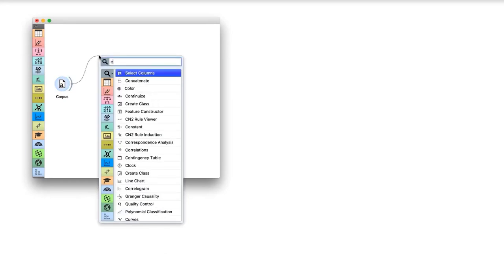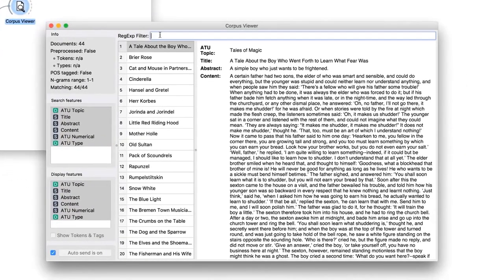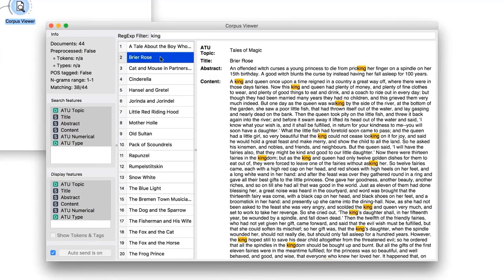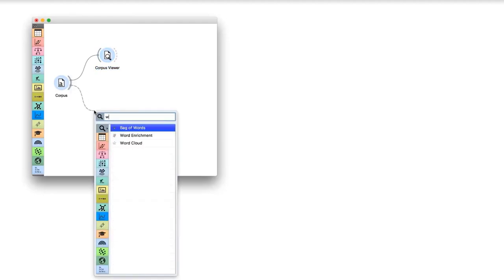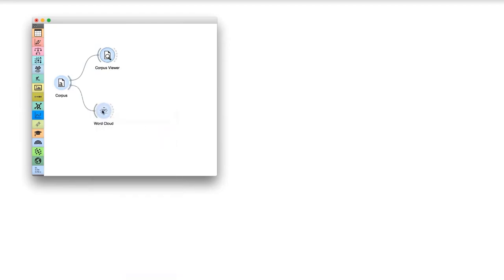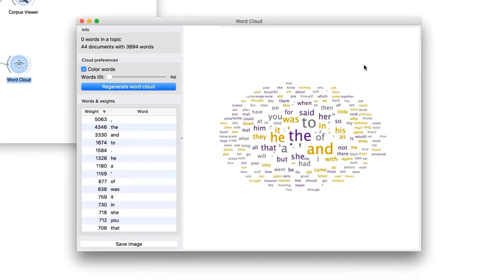What are these texts about? Connect Corpus Viewer to Corpus. Corpus Viewer displays text and enables us to browse it. For example, we can output only those documents that contain the word king. Another widget for visualizing the text is Word Cloud. This widget displays word frequencies in a cloud. The more frequently the word appears in the text, the larger the word will be.